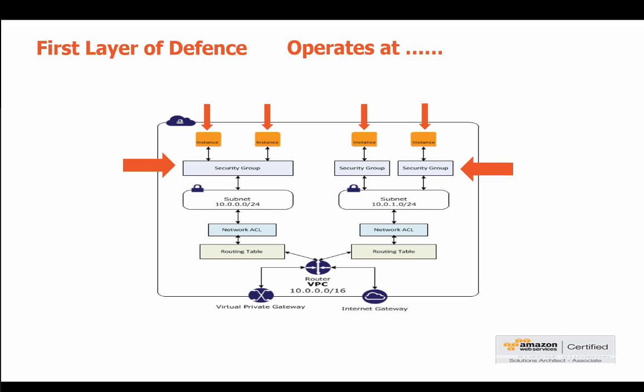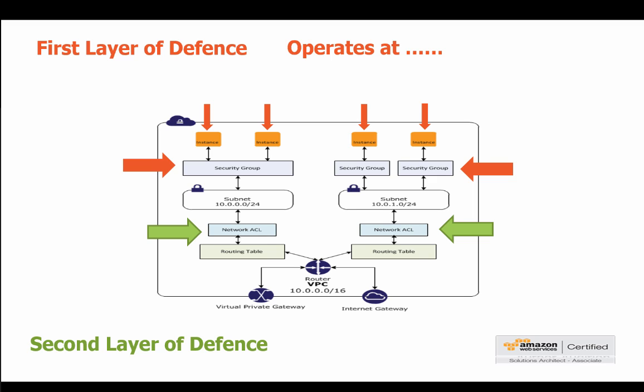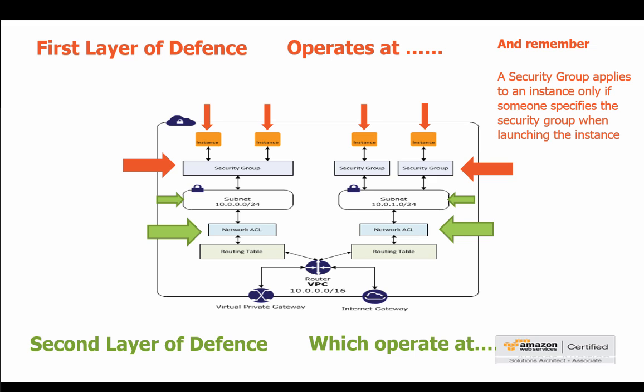And we also have a second layer of defense which is, can you guess? Network ACLs, correct. And where does it operate? At the subnet level. All pretty simple when you think about it. And again why do we have this? Well it's a couple of things you should remember as to the reasons why we have it.